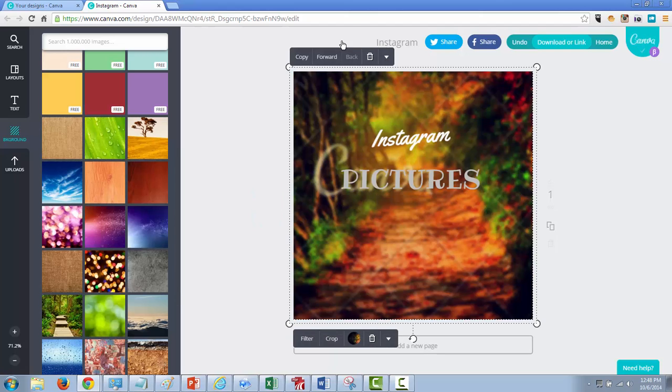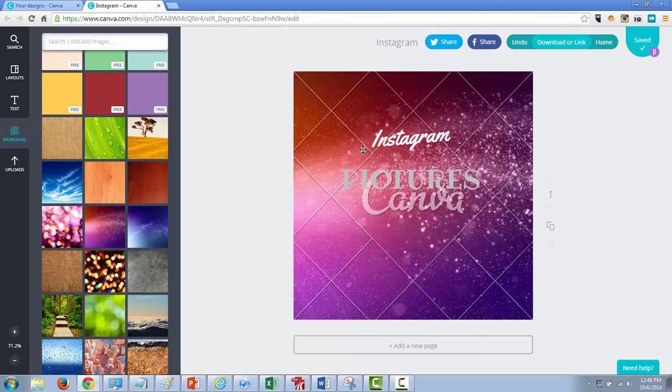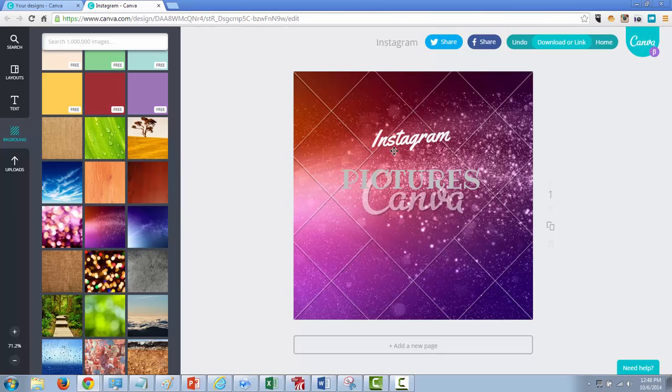See if it will let me do this. I think I have to delete the... there we go. Okay, so you just have to go in there, delete the background, and then you can drag and drop your picture right in the background.